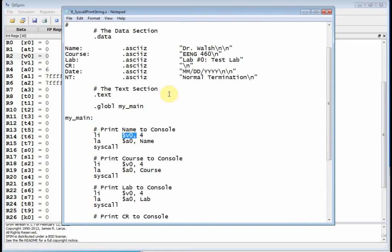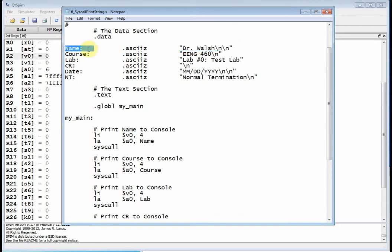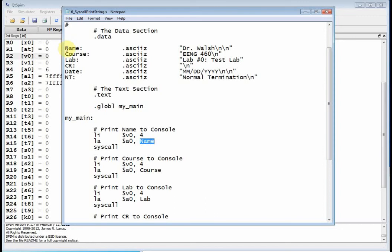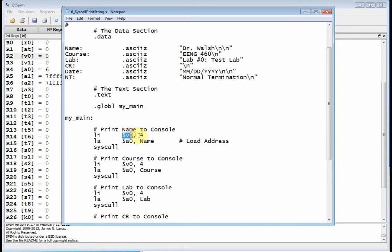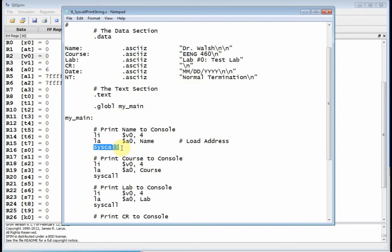Then what you have to do is you've got to tell it, well, what string do I want to print? I want to print this first string. That first string has a label of name. So I put name down here and I load that into A0. But I don't do a load immediate because this guy is an address. You know, that name is a symbolic reference to the address of Dr. Walsh, which begins at 1001 quad 0. So what I have to do is use the LA command. Now, the LA command is load address. Okay. So I'm loading the address of name into A0. So the bottom line is you set up V0 with an integer that tells you what you want to do in a 4 represent print string. Then you come along and put the address of the string into A0, address being the label you used in the data section. And then you call syscall. And that will actually print it out.